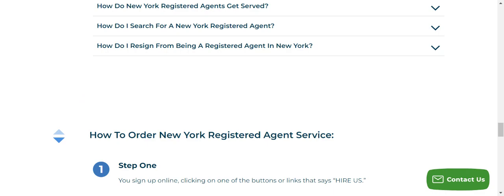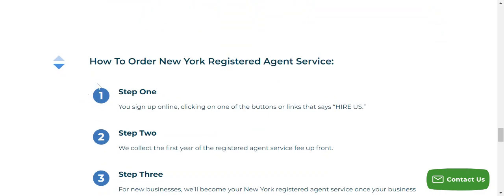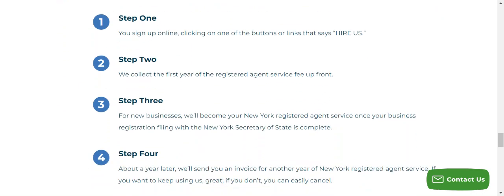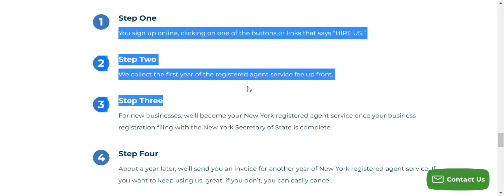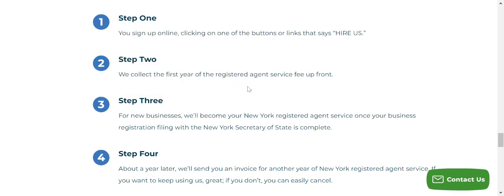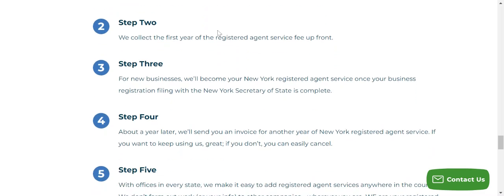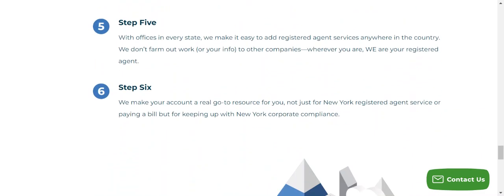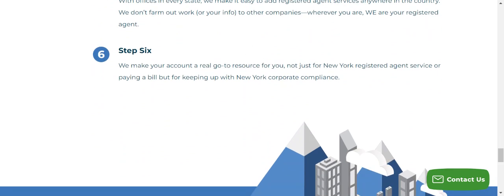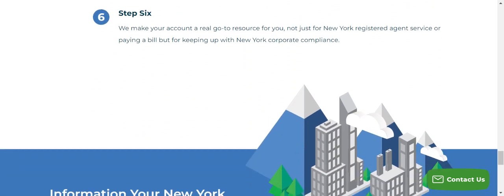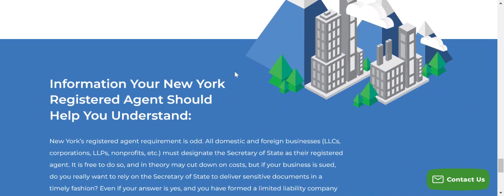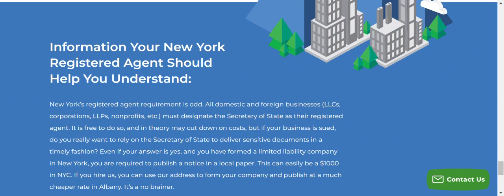I really recommend Northwest — it's one of the providers I would recommend. It tells you the step-by-step guide for doing it: you sign up online, they collect the first year's registered agent service fee up front, and it walks you through about six steps. Before you know it, your limited liability company — your LLC — is set up, which is fantastic.